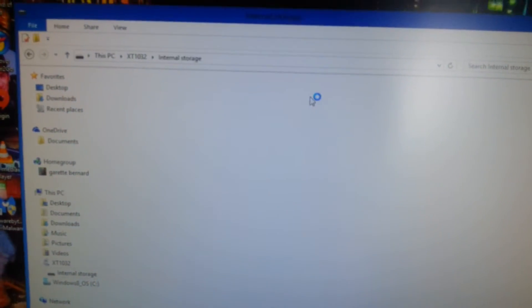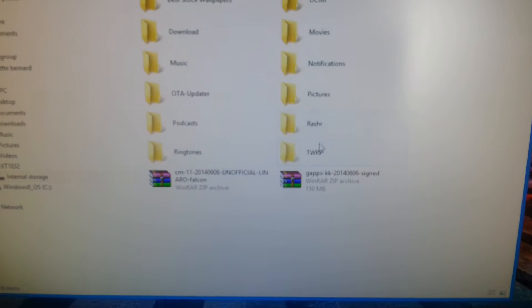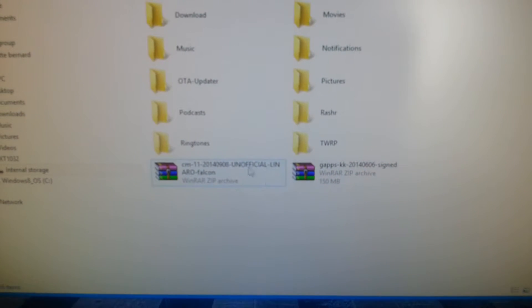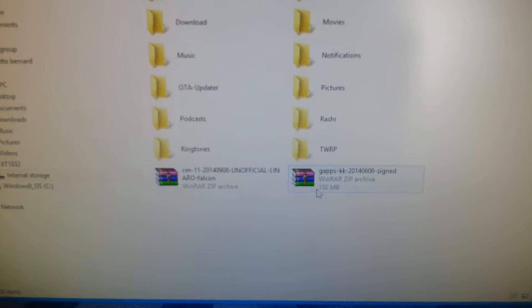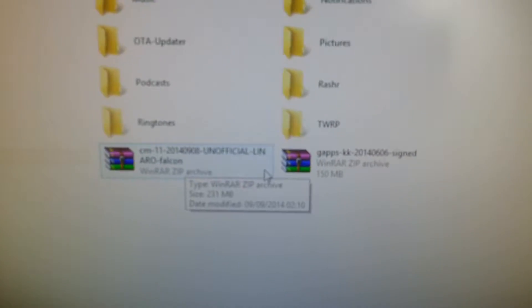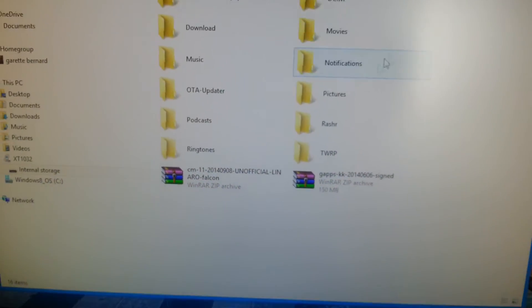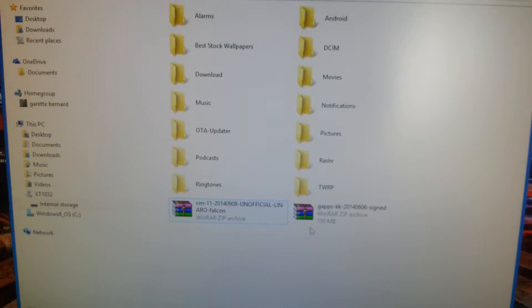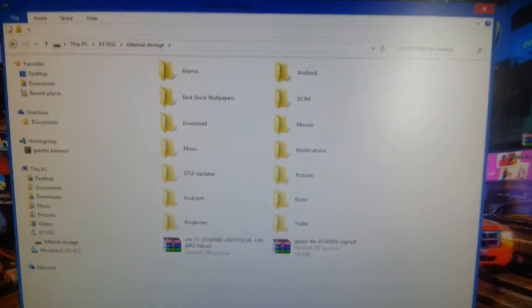Then you'll need to connect your phone via USB and drag and drop those two files onto your internal storage. I've already done it, so make sure you've dragged and dropped them onto your internal storage.